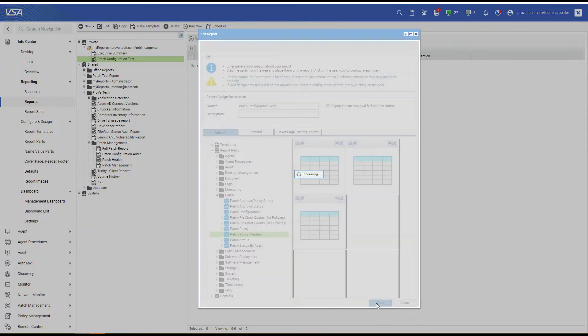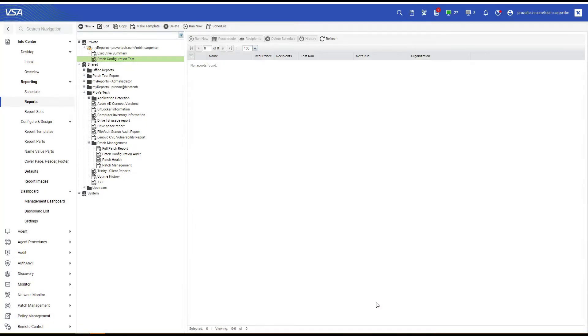Select Save. And now we need to run our report. Make sure you have the report selected. Select Run Now.